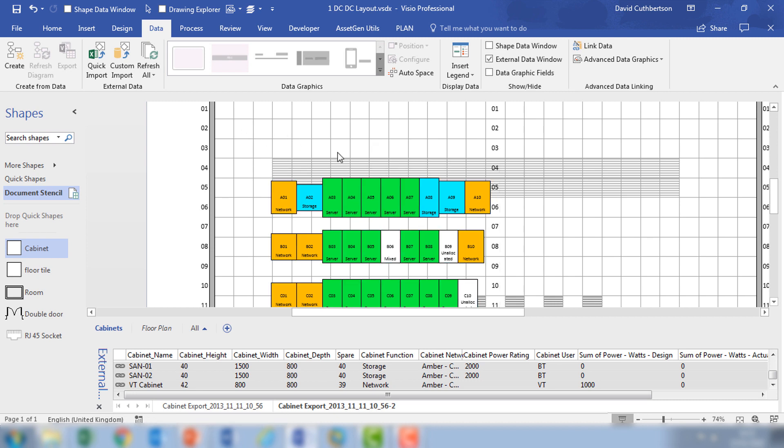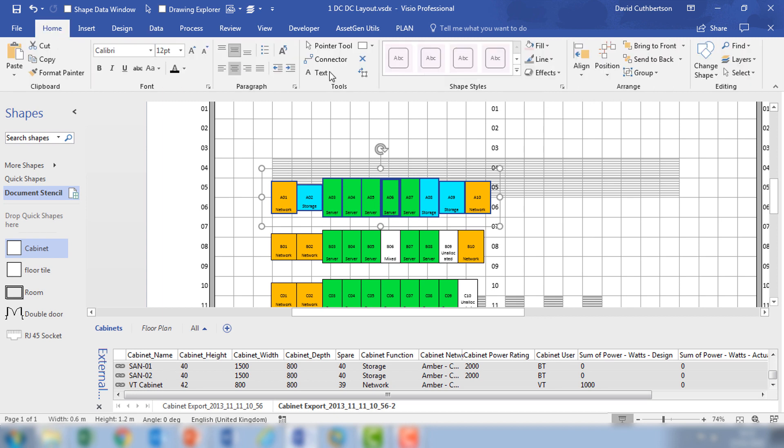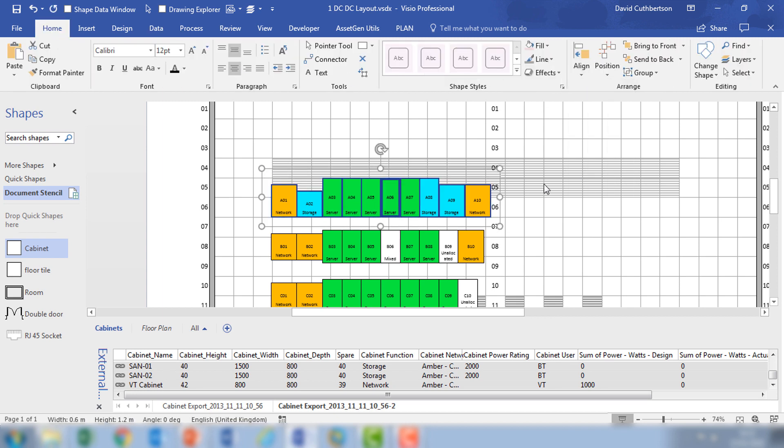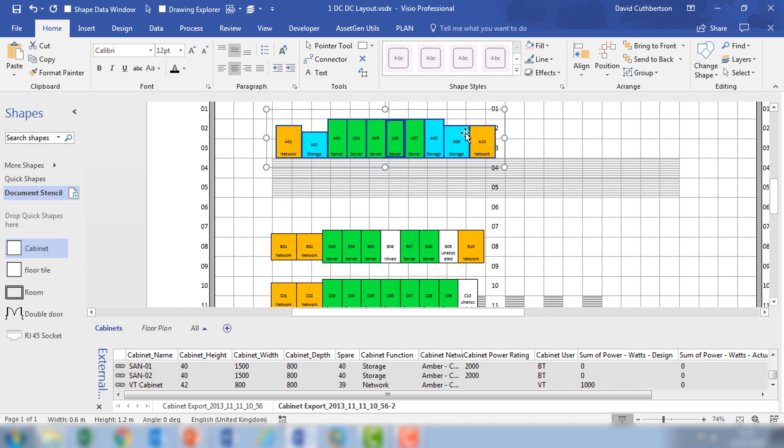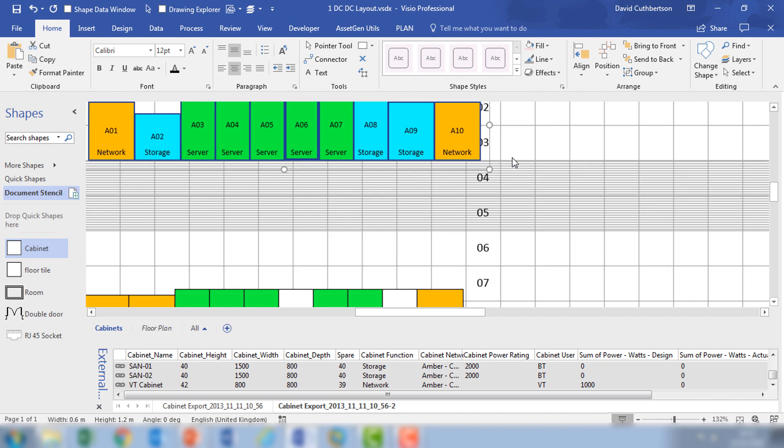And now what I'll do is I'll do the detailed positioning of the cabinets on the background of the floor tiles and the layouts. So if I take the first row here, I would align everything to the bottom and then move roughly into position, zoom in, and then do the detailed alignment.